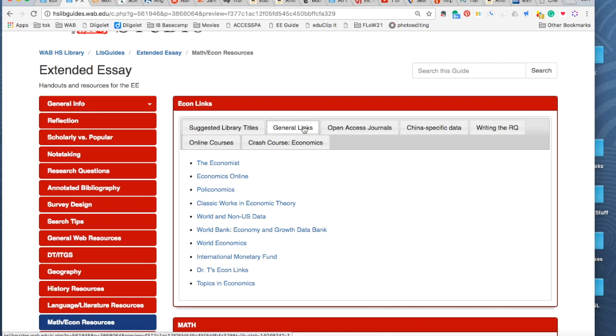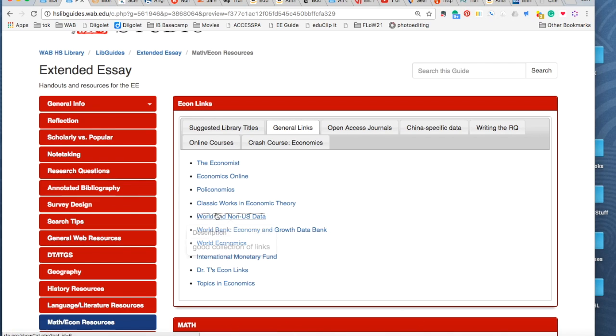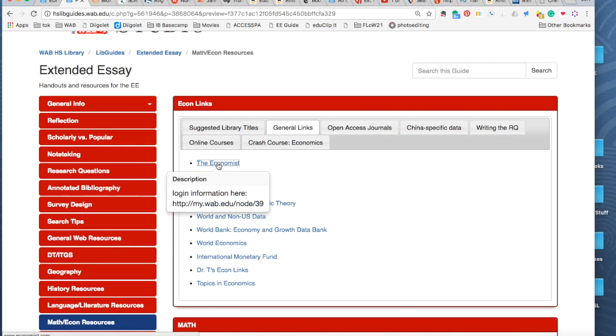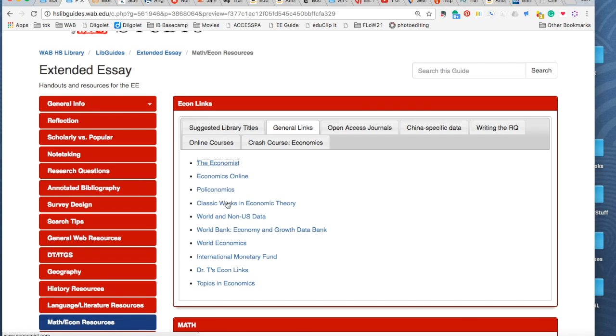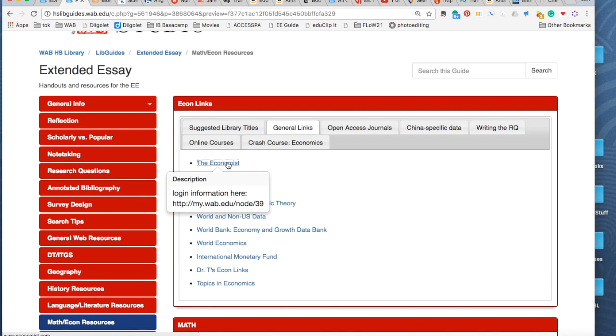After that, you can see in this tab, we have several different kinds of links. Remember, we do have a subscription to the Economist. There's a tells you how to get the password information if you not know.